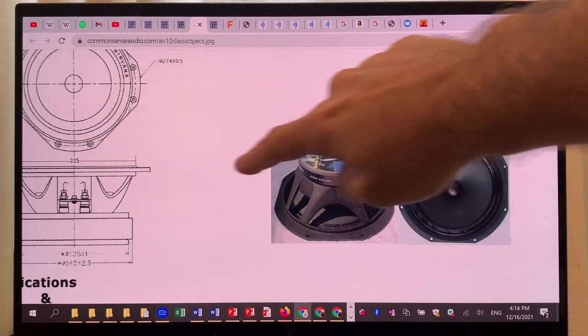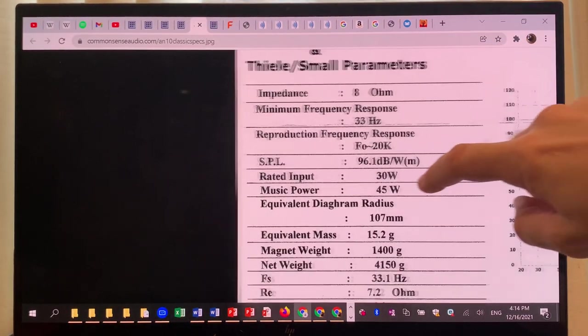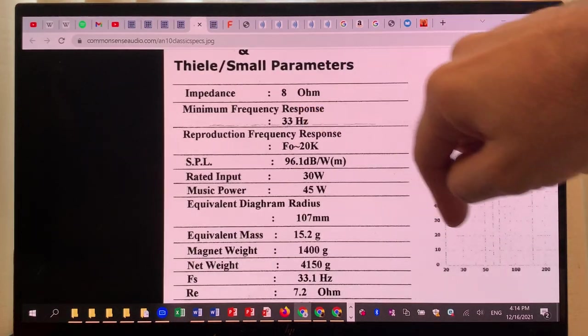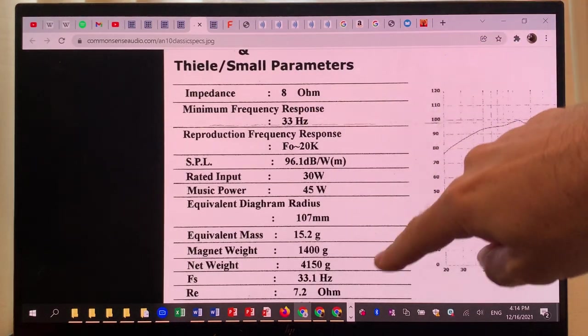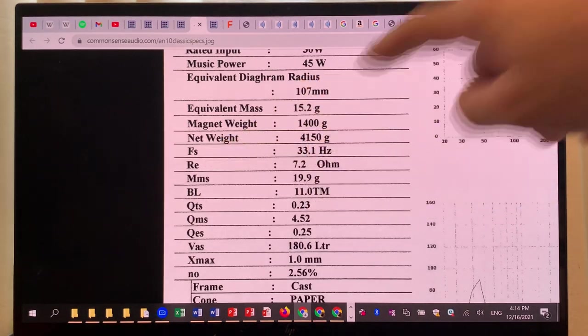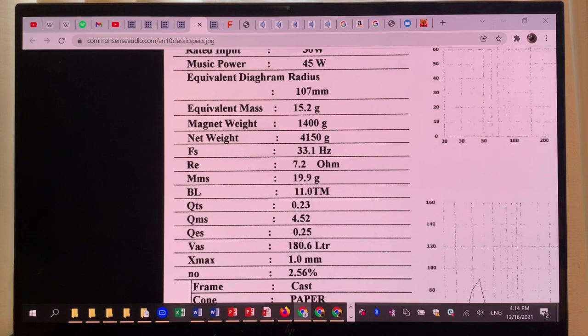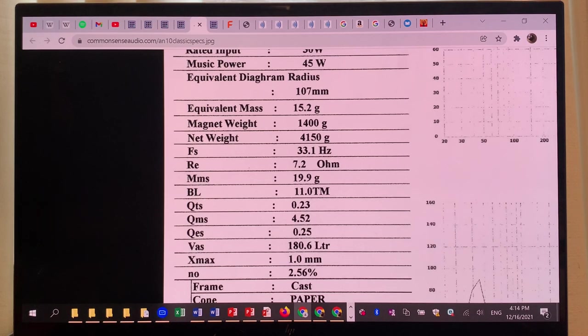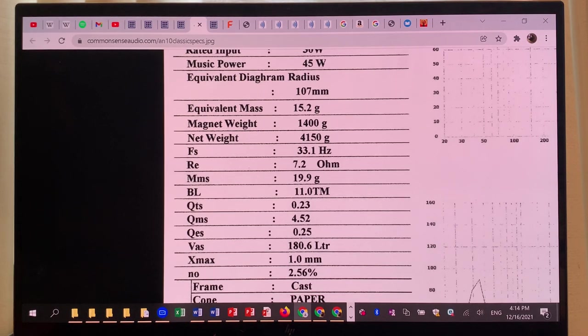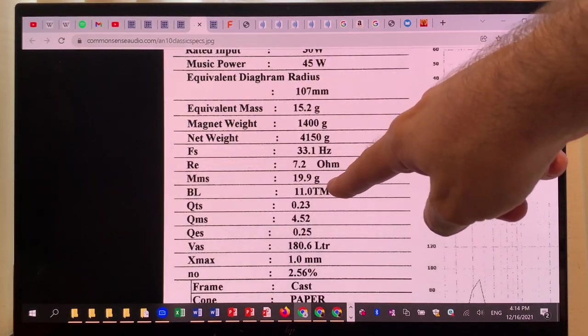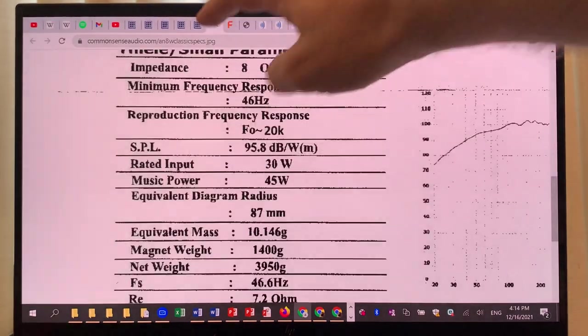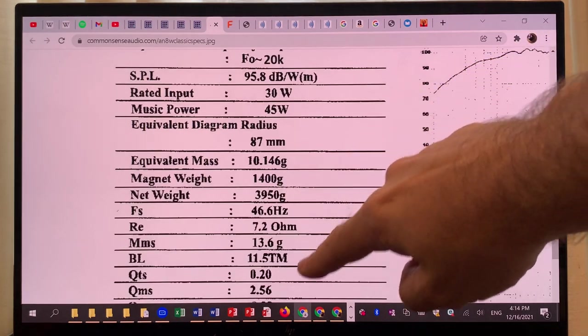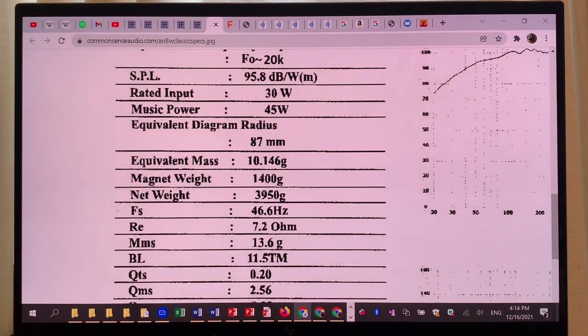As we see, they now specify a much lower minimum frequency response. The self-resonant frequency moved down to 33 hertz from 46 hertz, and that truly means that this driver is more comfortable at playing at a lower frequency range. However, the BL, the magnetic strength, is 11 tesla meter here and 11.5 tesla meter for the 8-inch.